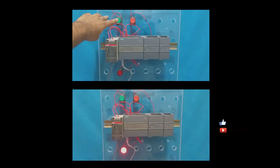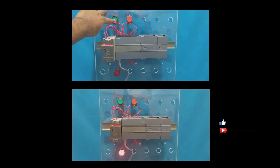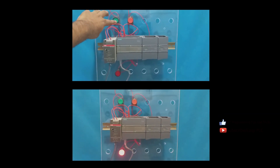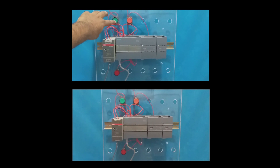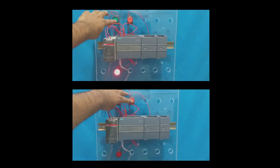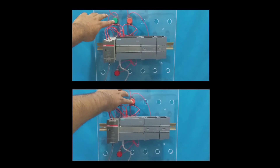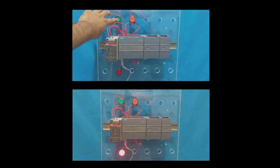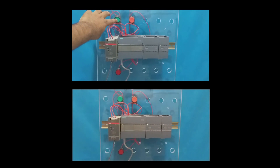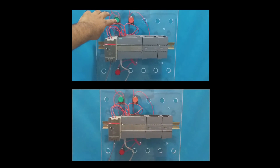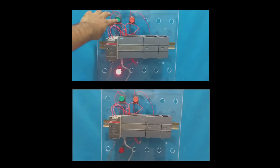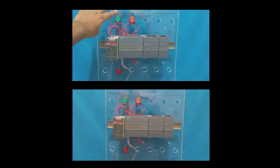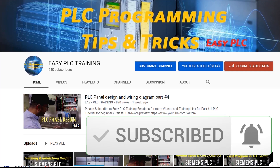This helps better understand the difference between ON delay and OFF delay timers. I hope you liked this video. Please subscribe to my channel to stay connected with me. We will meet again in the next training session. Till then, bye!